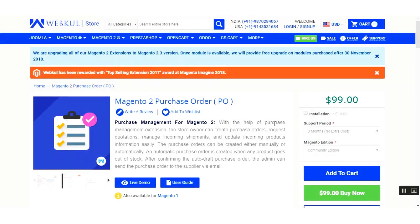Welcome to this new video tutorial of the Magento Purchase Order extension. In today's tutorial, I'll be showing you how the admin can procure products using the auto and manual mode.